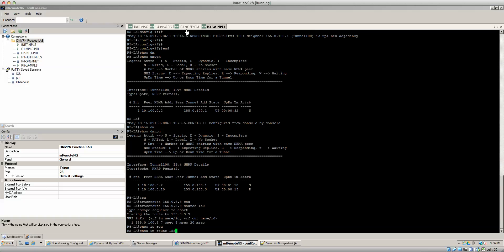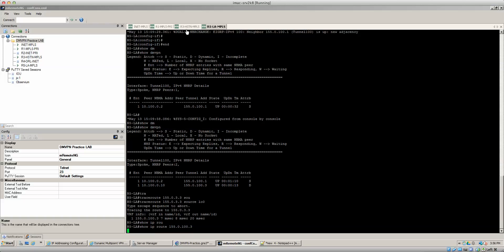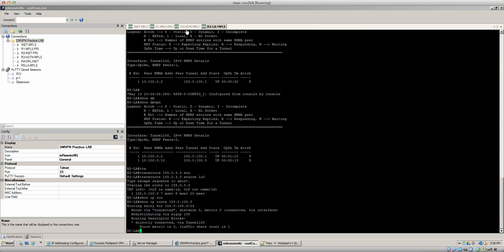And that like I said is triggered by the next hop address because if you do a show IP route 155.0.100 dot 2, you see that it's going out of the directly connected interface for the tunnel. But with it being directly connected because NHRP knows the mapping, it'll send it directly to router three without having to traverse router 1.